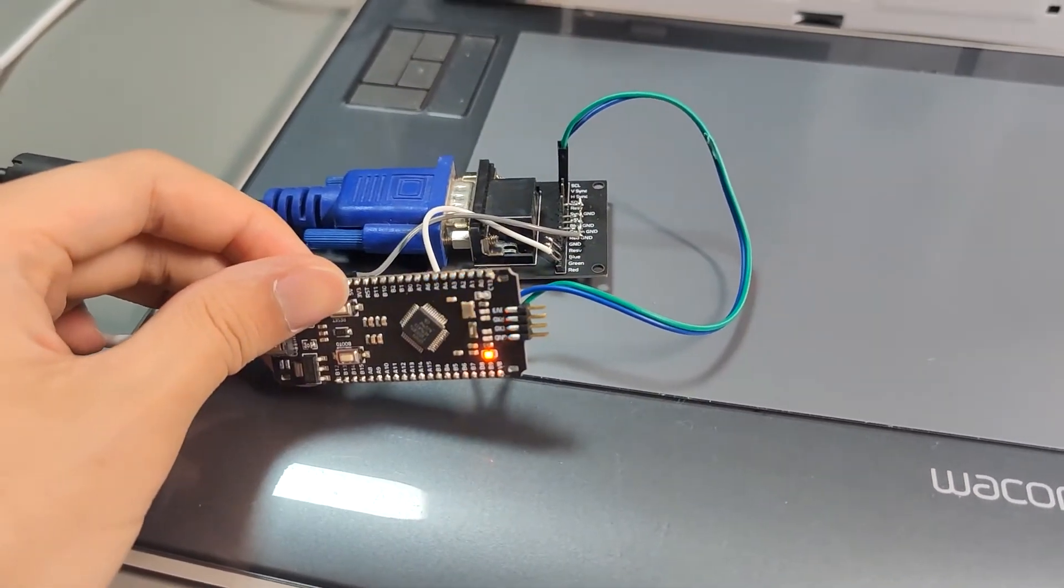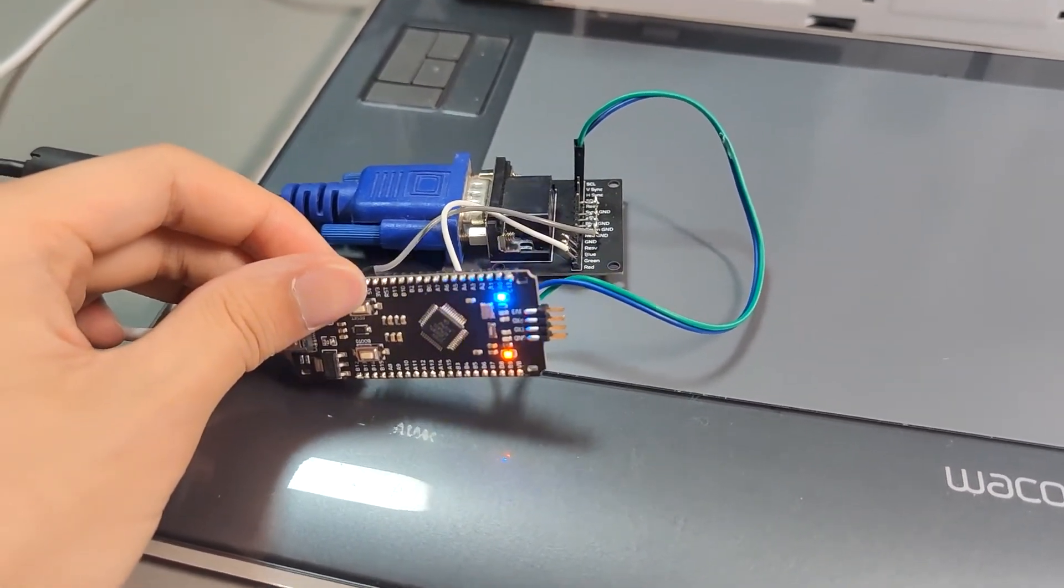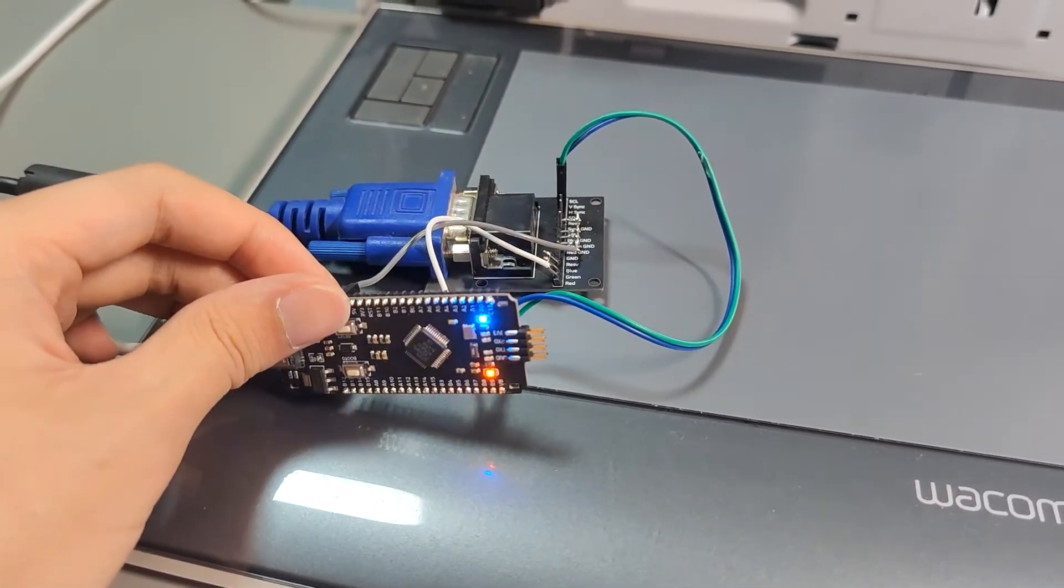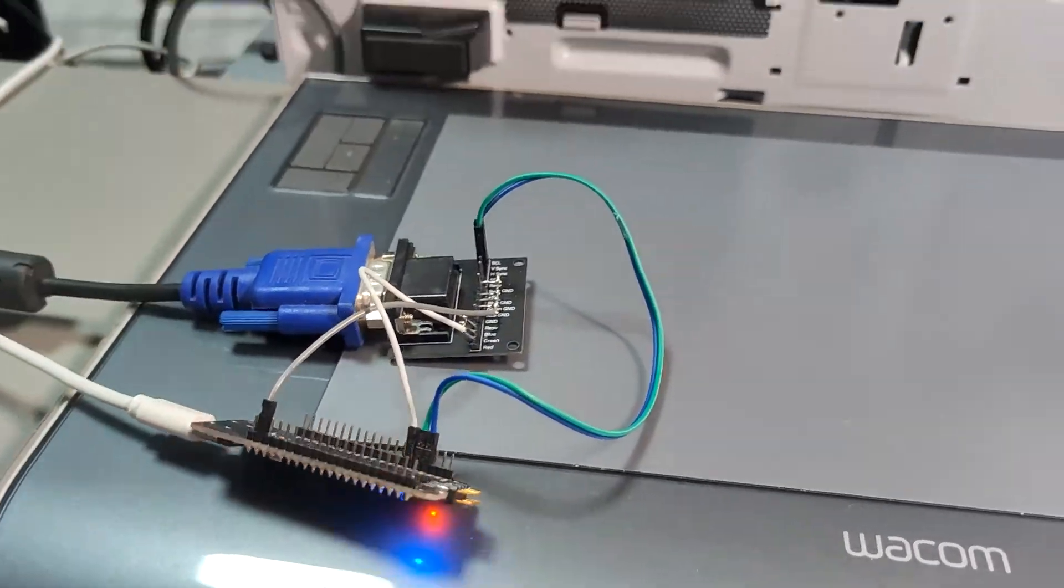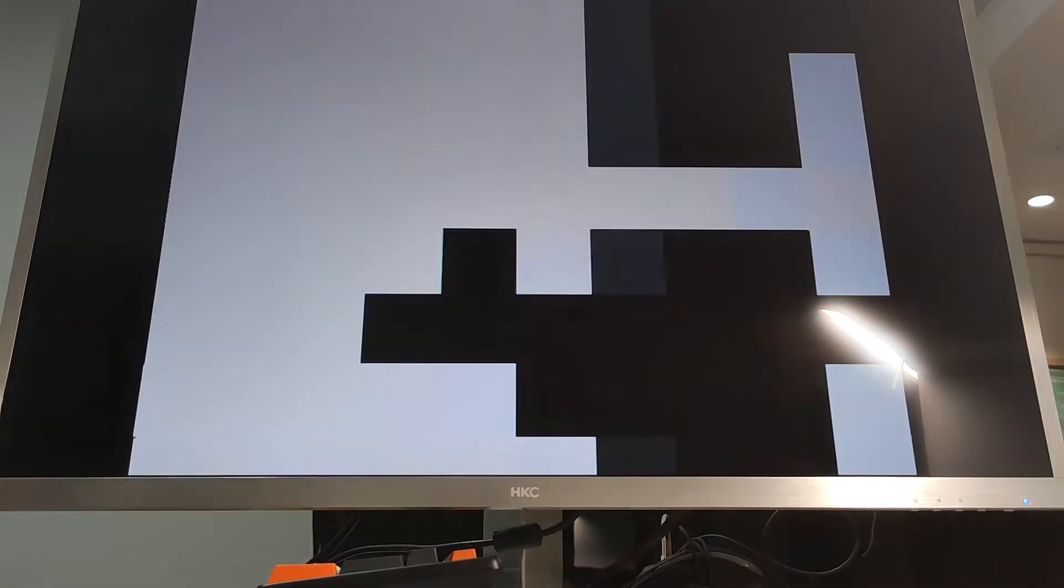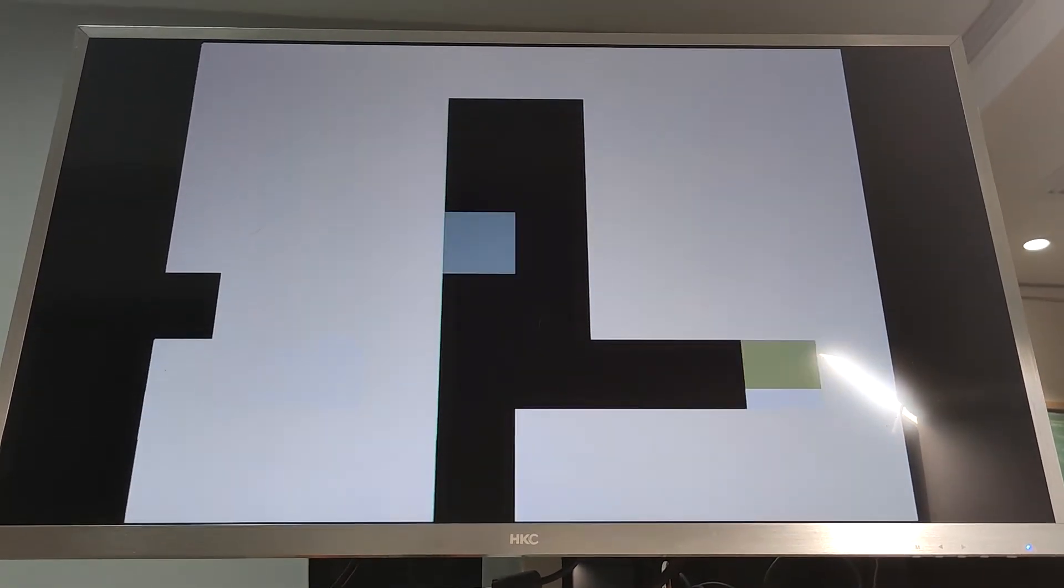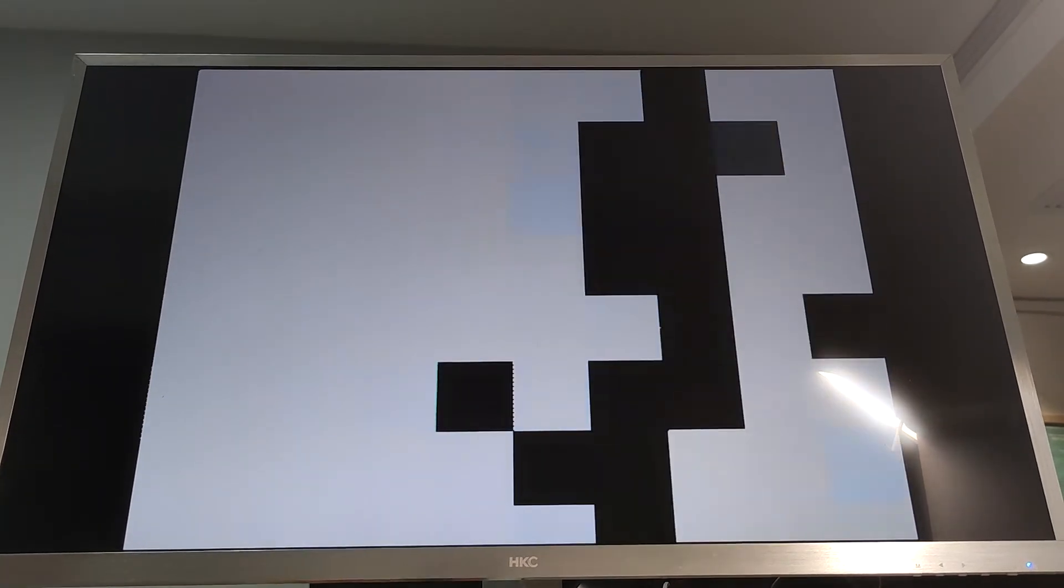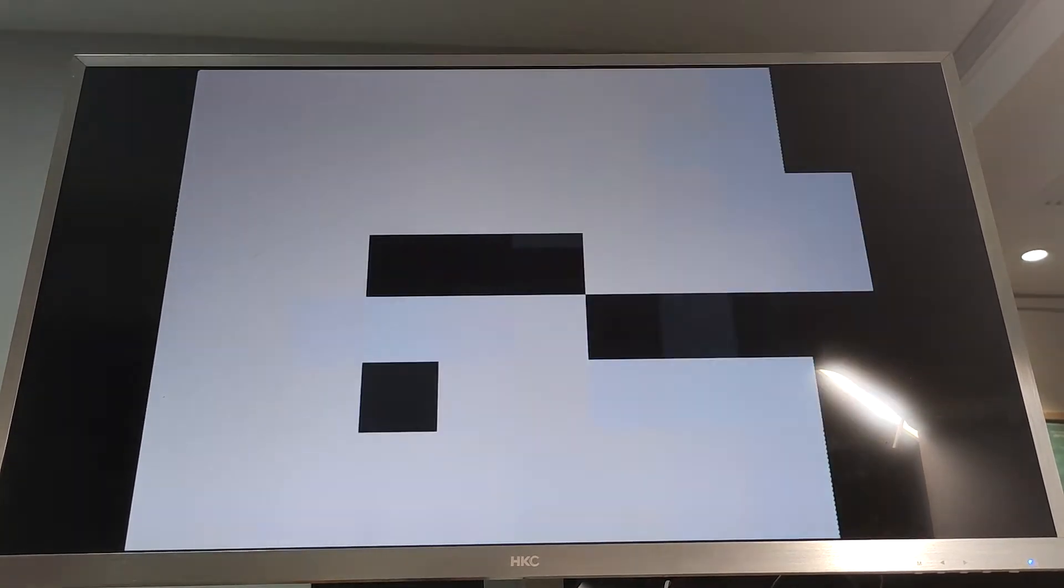Of course, this microcontroller should be capable to output a video with a much higher resolution. But this is limited by my programming skills, and this is what we can have right now.